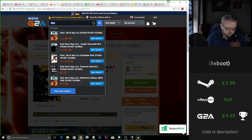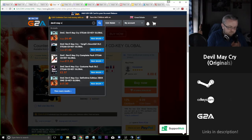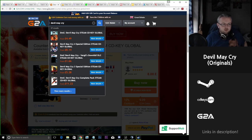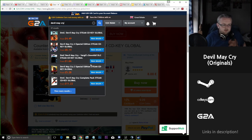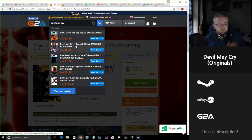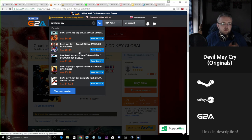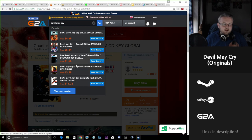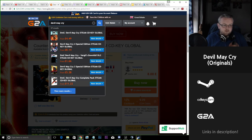If we take a look at the actual Devil May Cry original games on CD keys we can see that there's quite a lot of selection here. We have the Devil May Cry 4 special edition, Vergil's Downfall DLC for the reboot game, and the special edition of Devil May Cry 3.